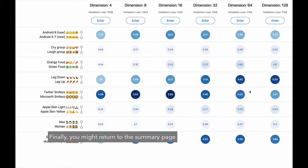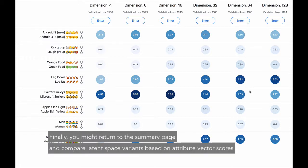Finally, you may return to the summary page and compare latent space variants based on attribute vector scores.